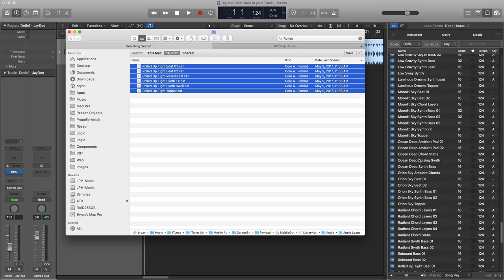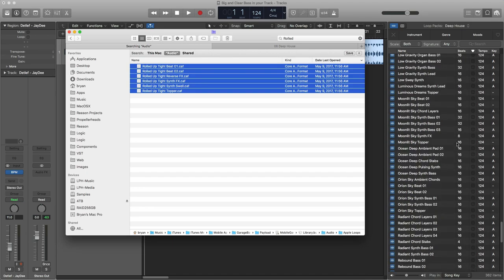I have all my samples living on an external hard drive in a folder called Apple Loops > Apple > Deep House right here. I do Command-V to paste them in there. I go search through and find all the ones I was missing — Radiant Chords, Ocean Deep, pretty much all the 124 BPM ones were missing. So frustrating. I don't know why — it was some kind of bug. Anyways, I fixed it.